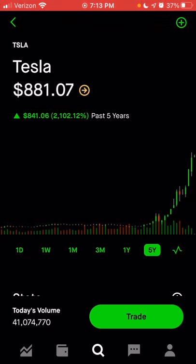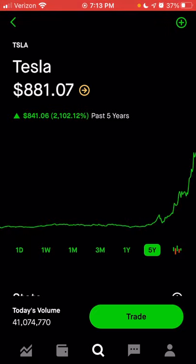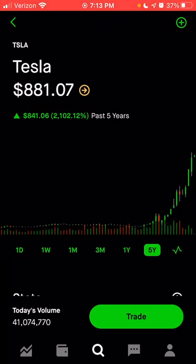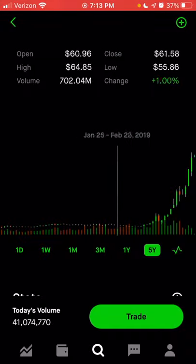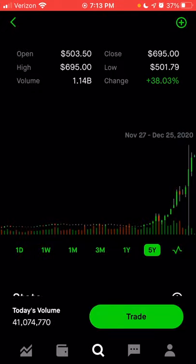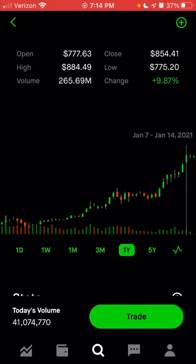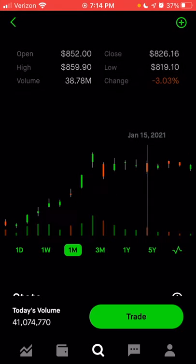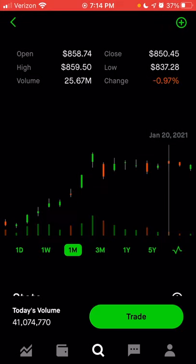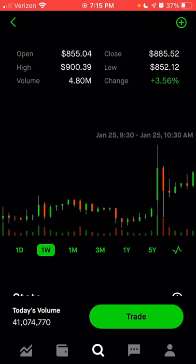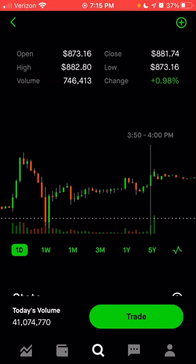The last option to the right of the five-year chart lets you change how your chart looks. If you click on that symbol that looks like a heartbeat, you can change it to a line chart — a continuous line versus a bar chart, where each bar represents a certain time period. On the five-year chart, each bar represents about 28 days. On the one-year chart, each bar represents one week. On the three-month and one-month charts, each bar represents one day. On the weekly chart, each bar represents one hour. On the daily chart, each bar represents a 10-minute time frame.